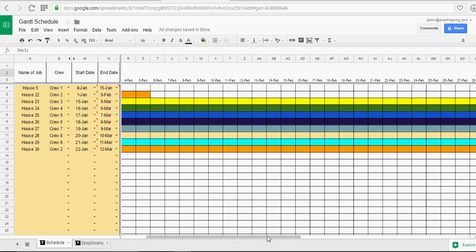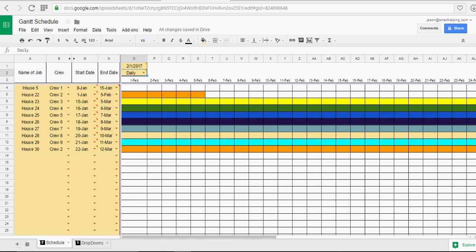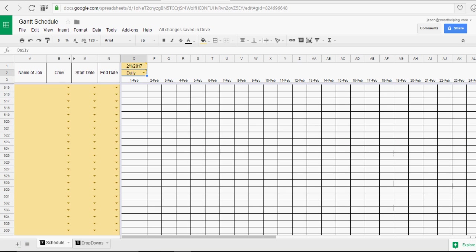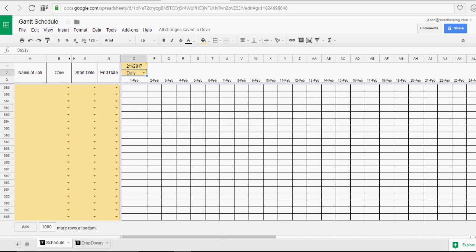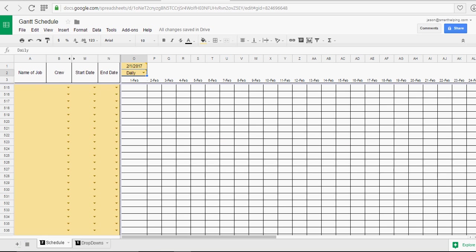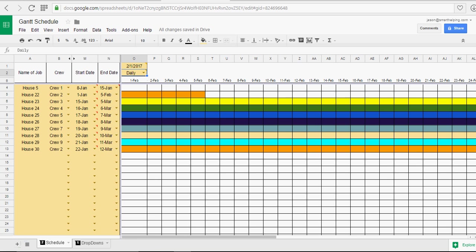And the reason why this kind of slows is because I've got this thing going down with formulas. So it's conditionally formatted all the way down to up to 600 jobs, job rows. Now if you don't want to use that many, you can easily just delete all the rows you don't want. And it will work more quickly.